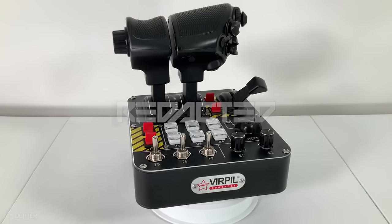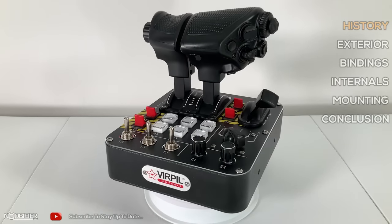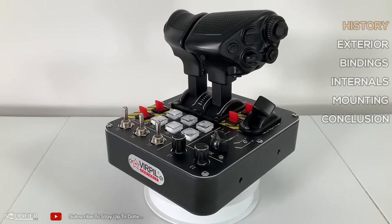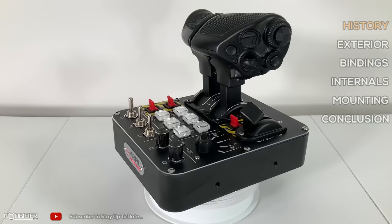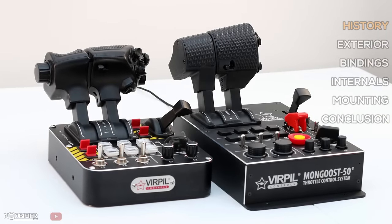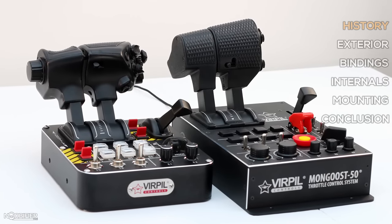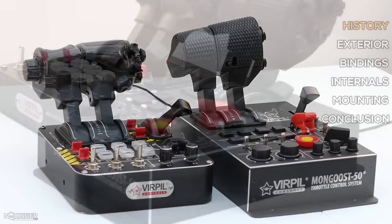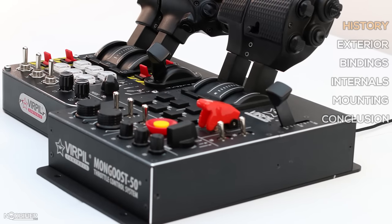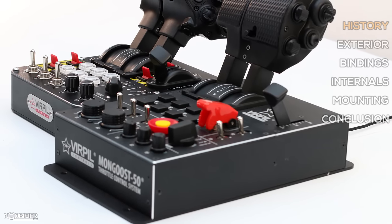Virpal names their products by generation, with CM and CM2 used to describe the evolution of the first. The Virpal CM2 Throttle has obvious visual cues from its predecessor, but they really broke the mold this time and it's very nice to see something unique.